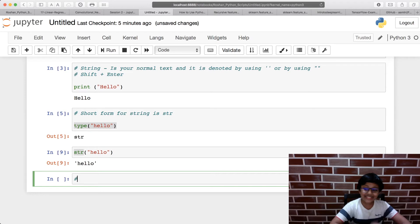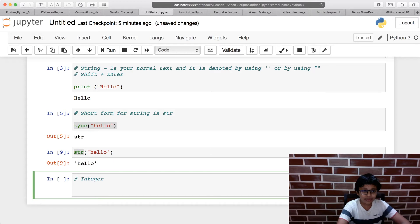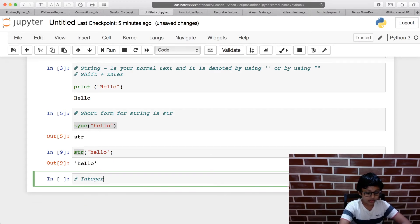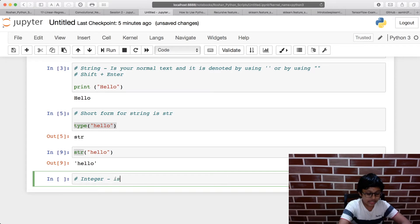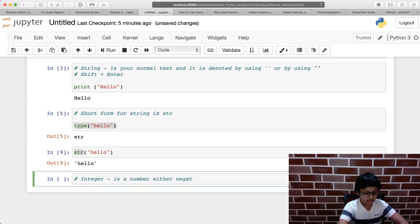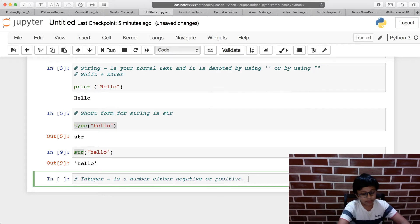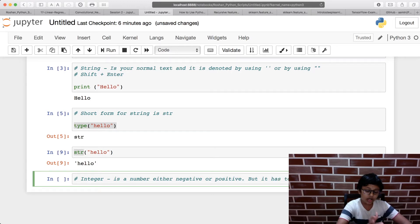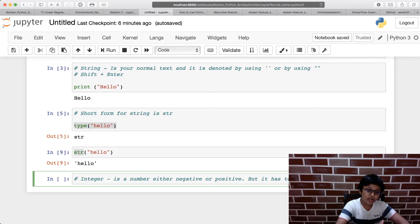The second data type is an integer. You all must have learned about integers in maths — an integer is a number, either negative or positive, but it must be a whole number.